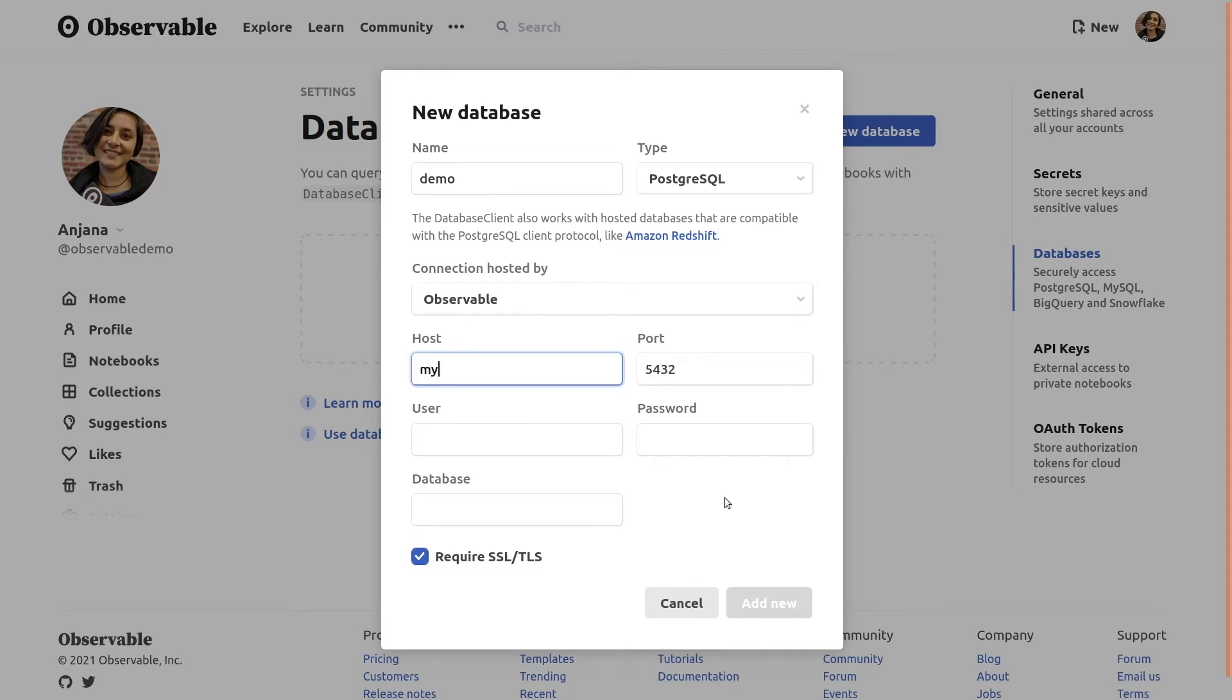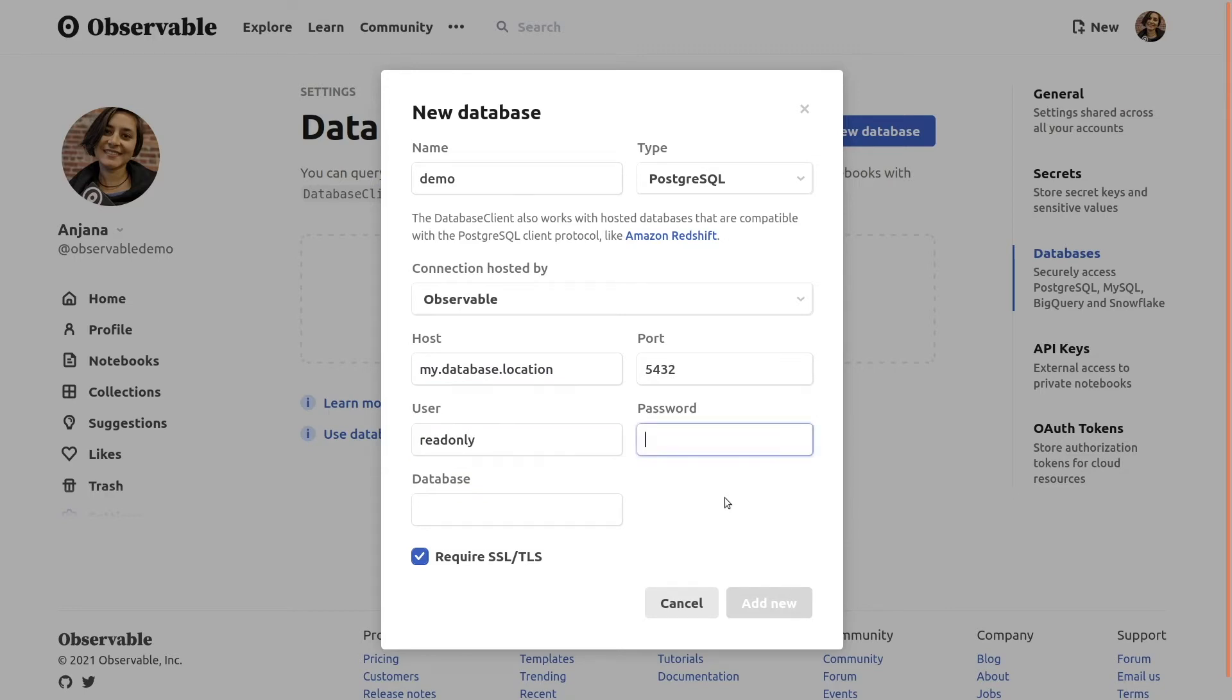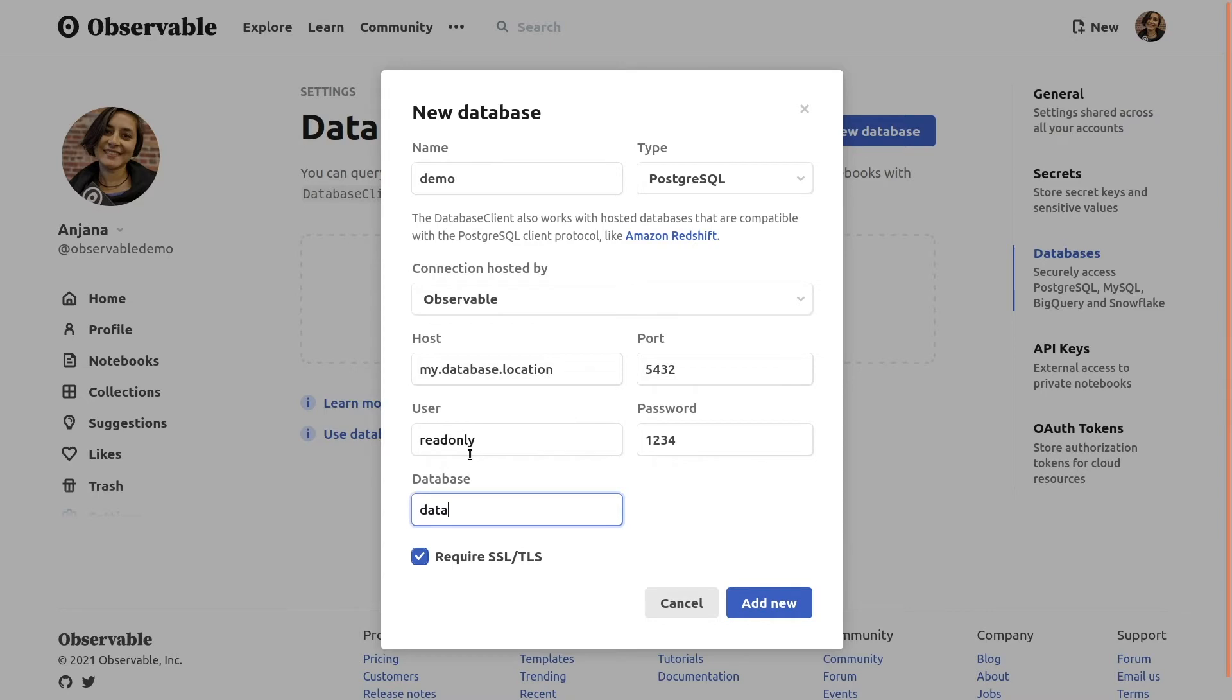For this demo, we'll assume you've got a Postgres database to connect to and have created a dedicated read-only user for accessing your data from Observable, which we recommend as an added security measure. You may also want to use SQL grant permissions to restrict that user to the specific tables and columns your team will need. We also recommend requiring SSL encrypted connections for security.